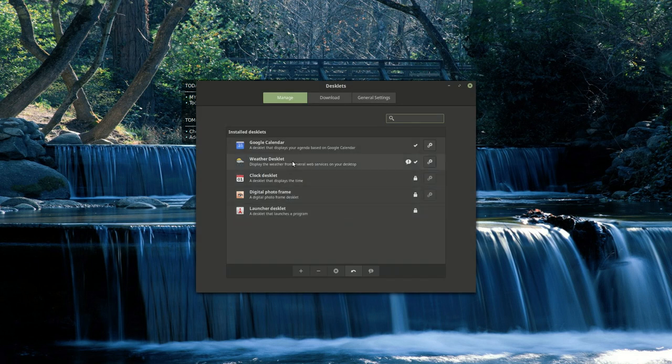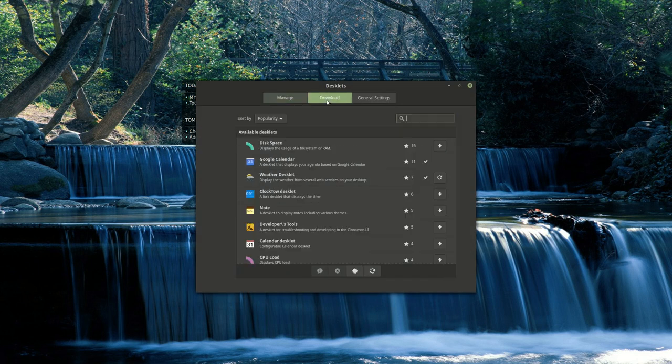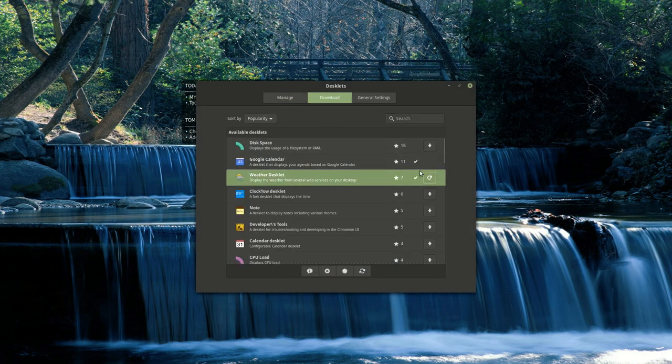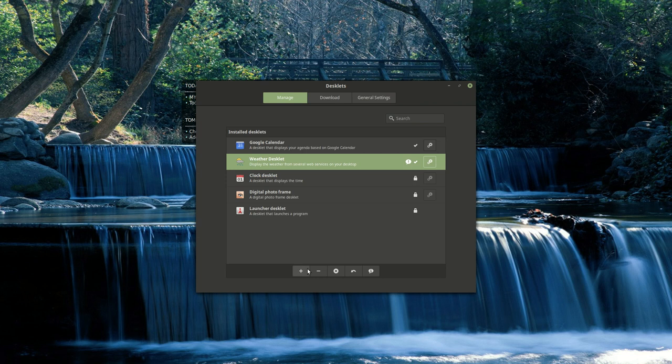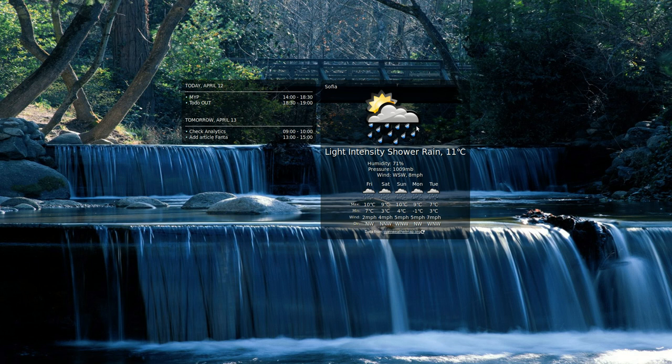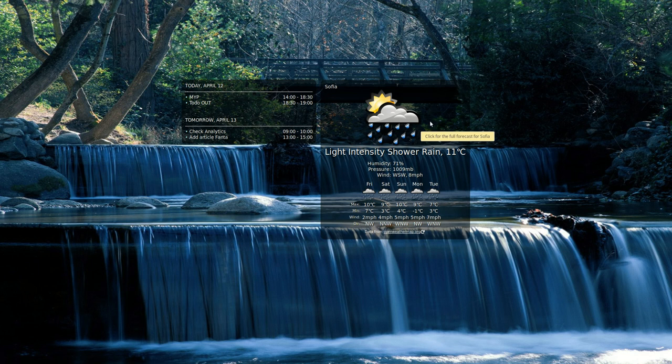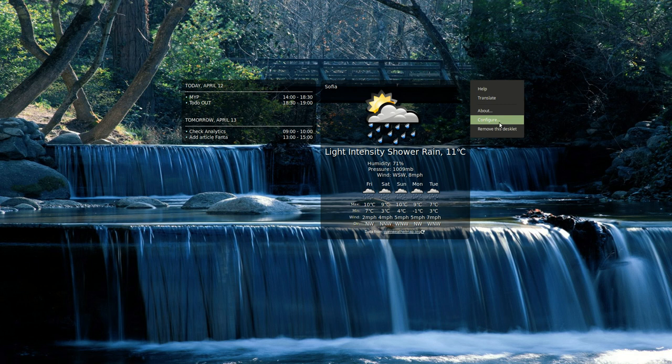After that you need to find and download your Weather Desklet and then click on the arrow. Once you have it here you need to click on the plus sign to add it to your desktop and now you need to do some configuration in order to work for you. You can right click on it then configure.